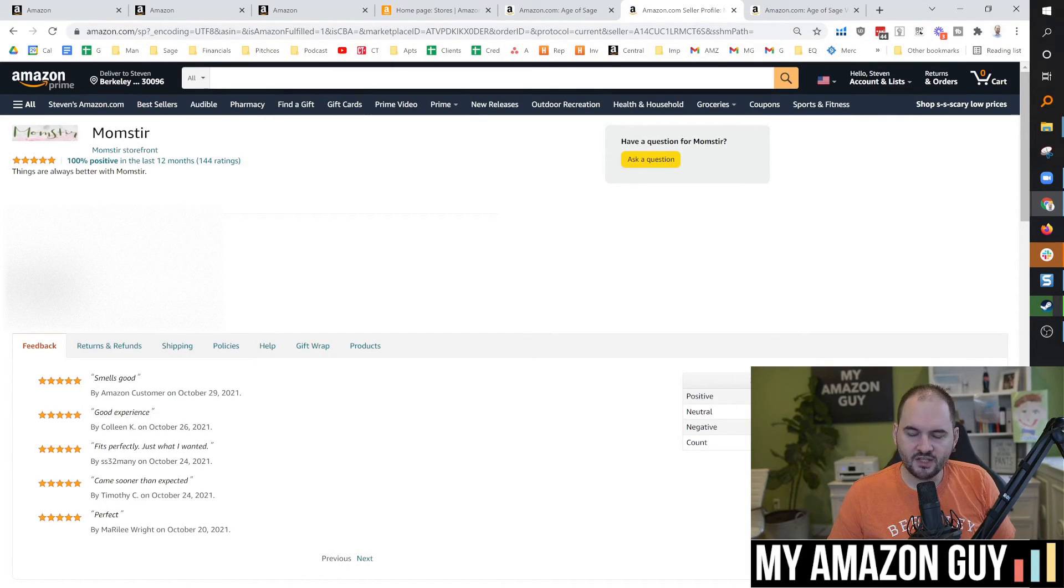So hopefully you can keep all that straight. I know it's a little tricky. My name is Stephen Pope. I'm the founder of My Amazon Guy. We have 800 videos on every topic. If you want to learn more about brand registry, maybe you need a trademark, click on these videos next.